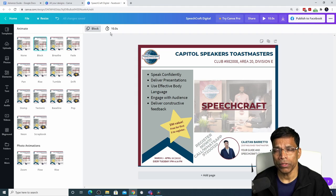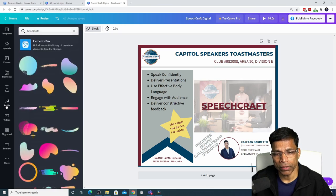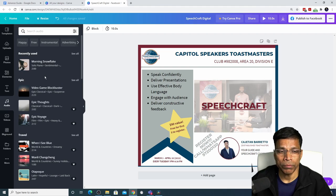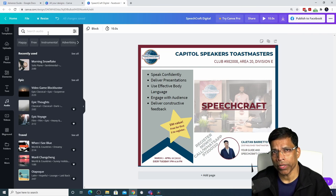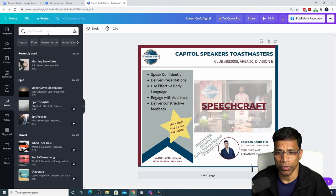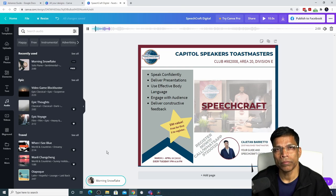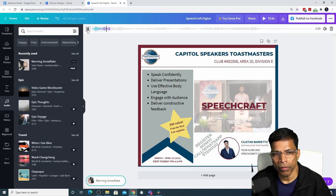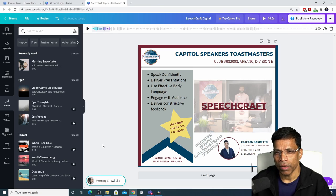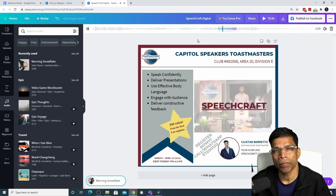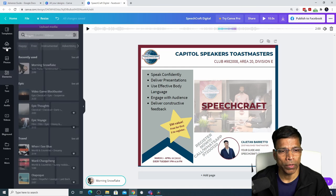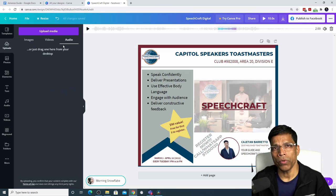Once you convert your design into an animation, you can add music or videos to make it more impactful. To add music, click on the Audio button. Canva comes bundled with copyright-free music, which means you can use it without copyright issues. Most music tracks require a pro account, but some free tracks are available. Since we set this slide to 10 seconds and the music track may be longer, you can choose which part of the track will play by clicking on the colored area and moving it to the desired section of the song.